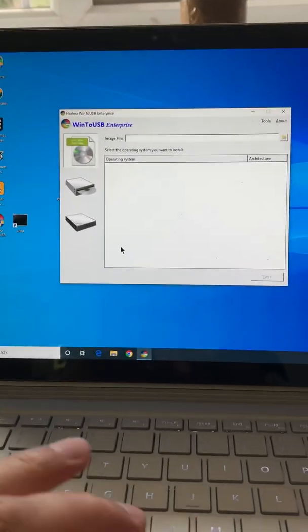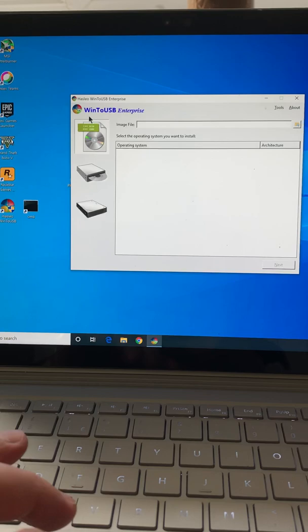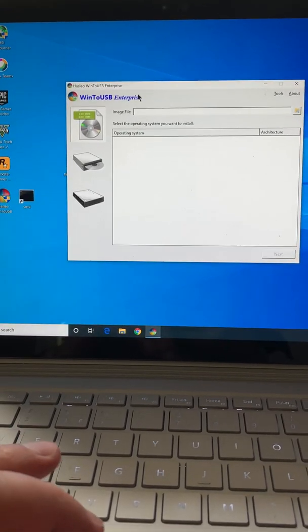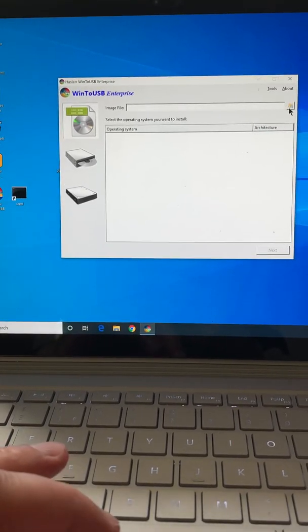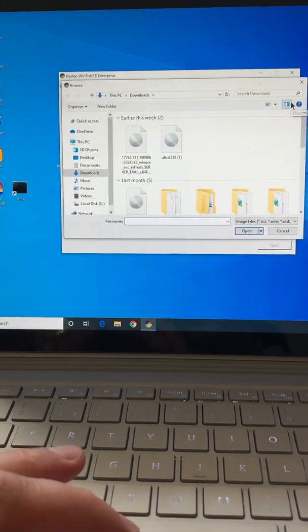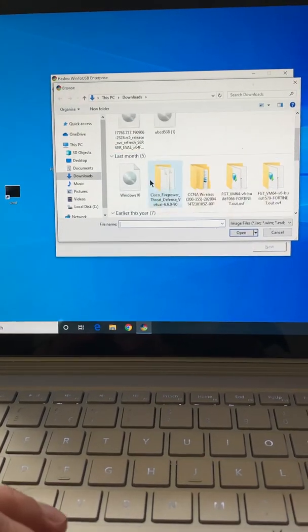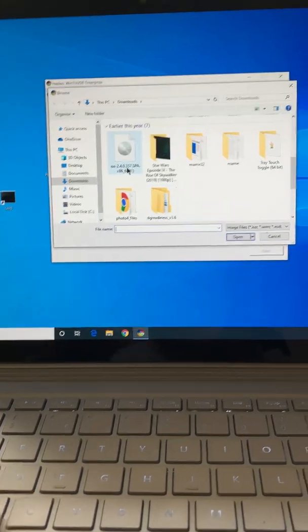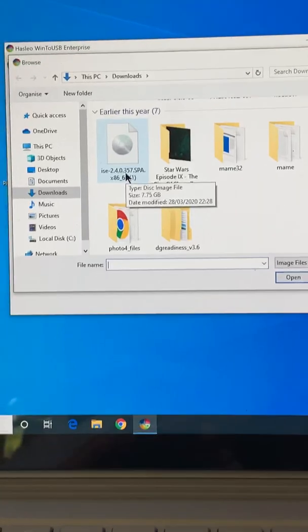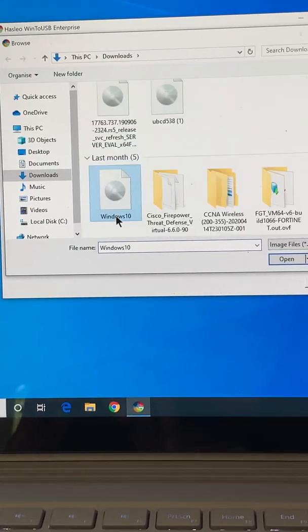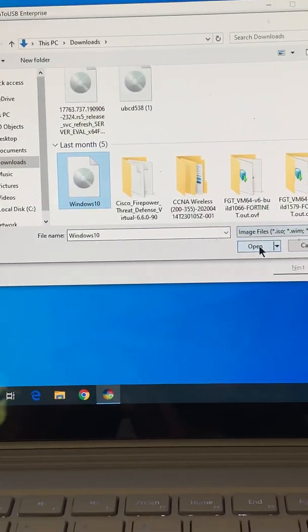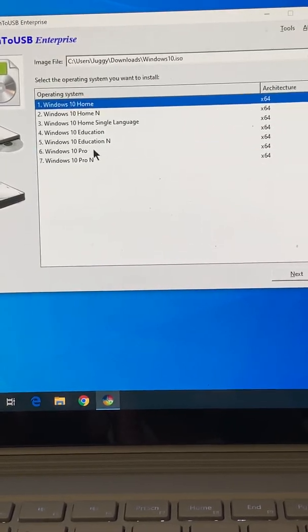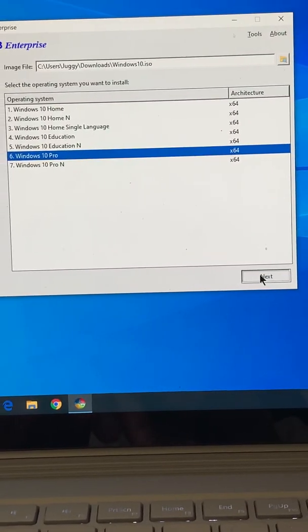Now I'll quickly show you how it works. There's plenty of other videos around on this, so if this is a bit choppy I'm sure you can find others. WinToUSB Enterprise, you select the image you want to use.